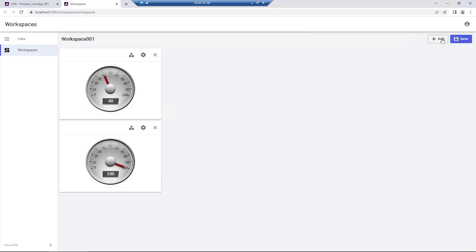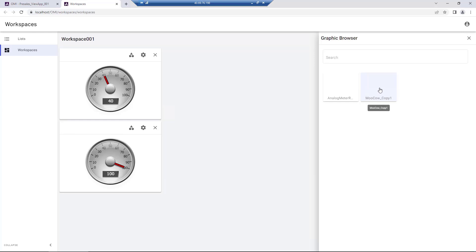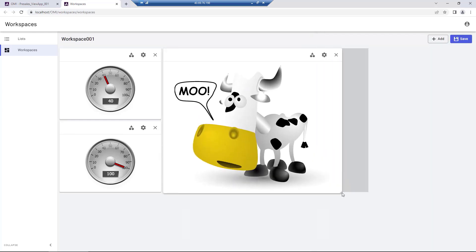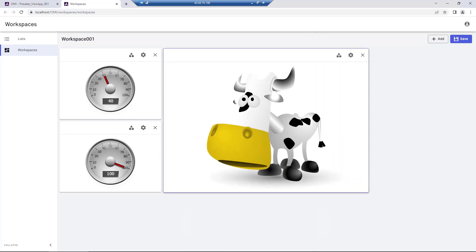We can continue adding other graphics to our dashboard as desired. Once done, we can name and save our new workspace.